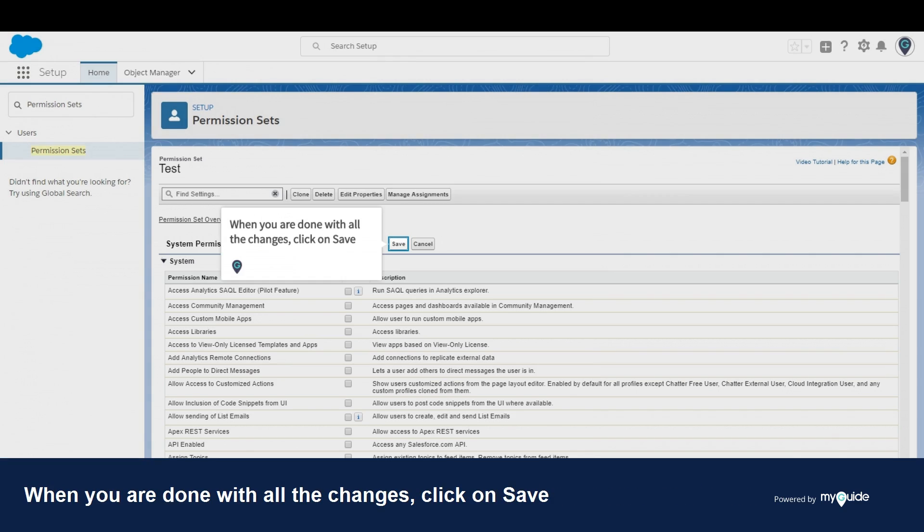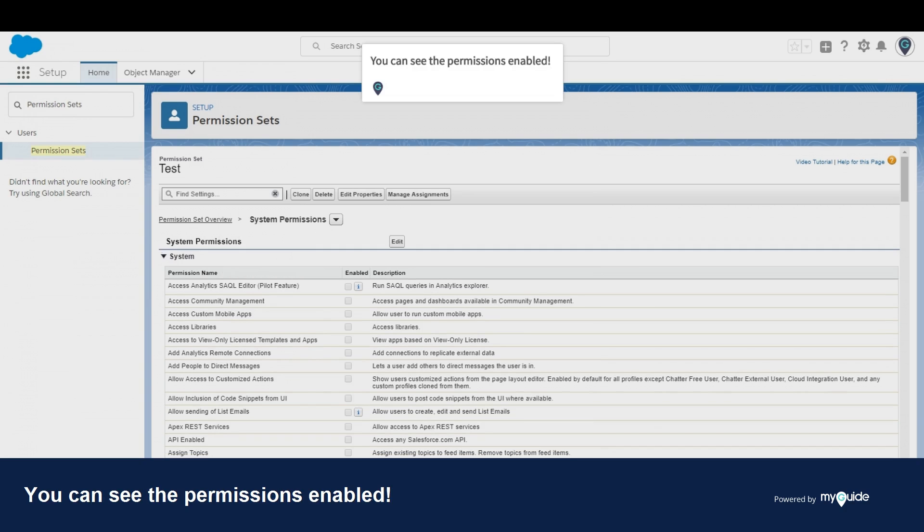When you are done with all the changes, click on save. You can see the permissions enabled.